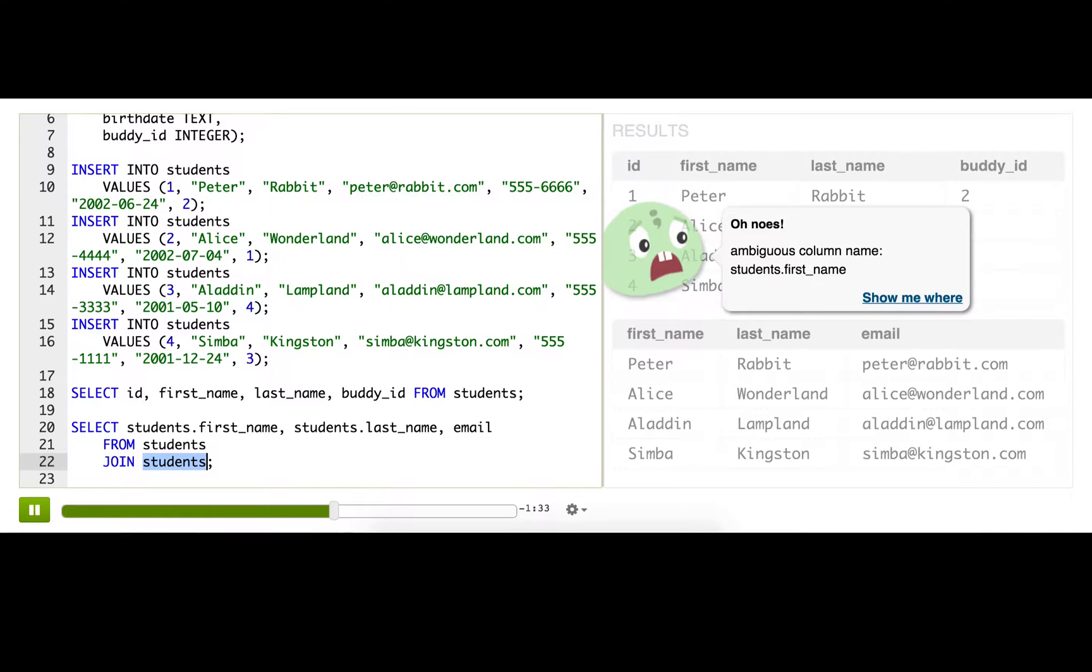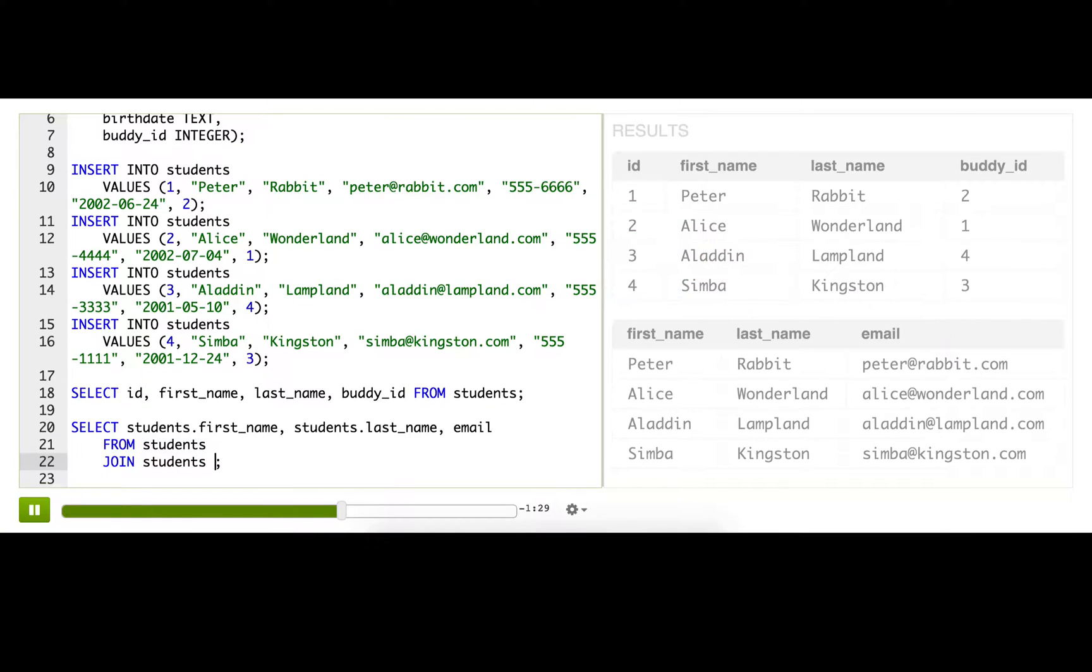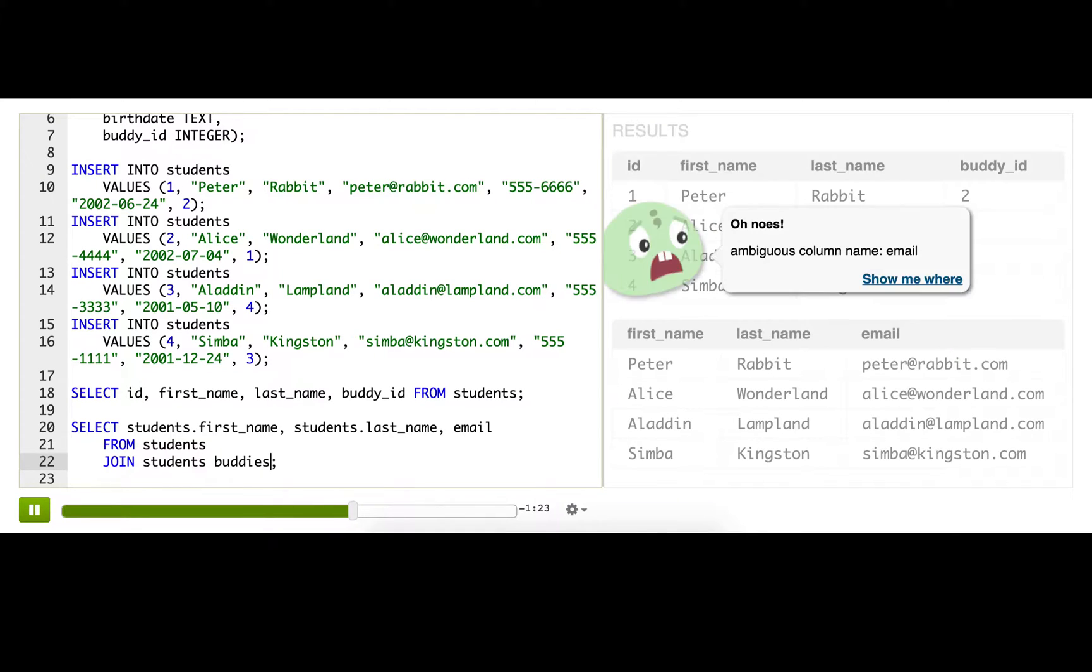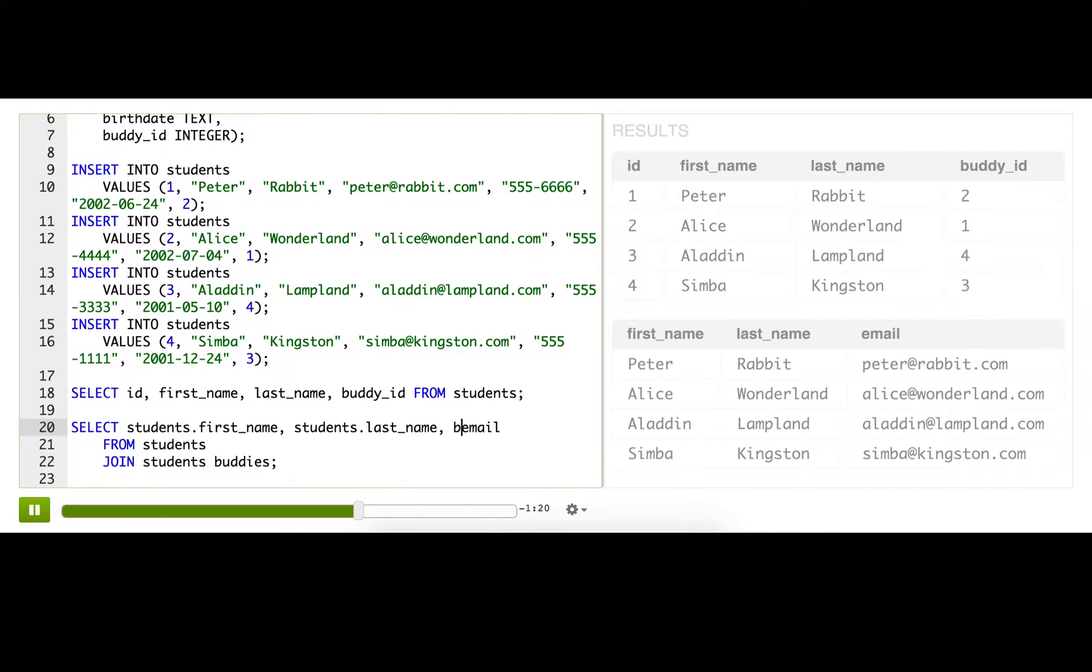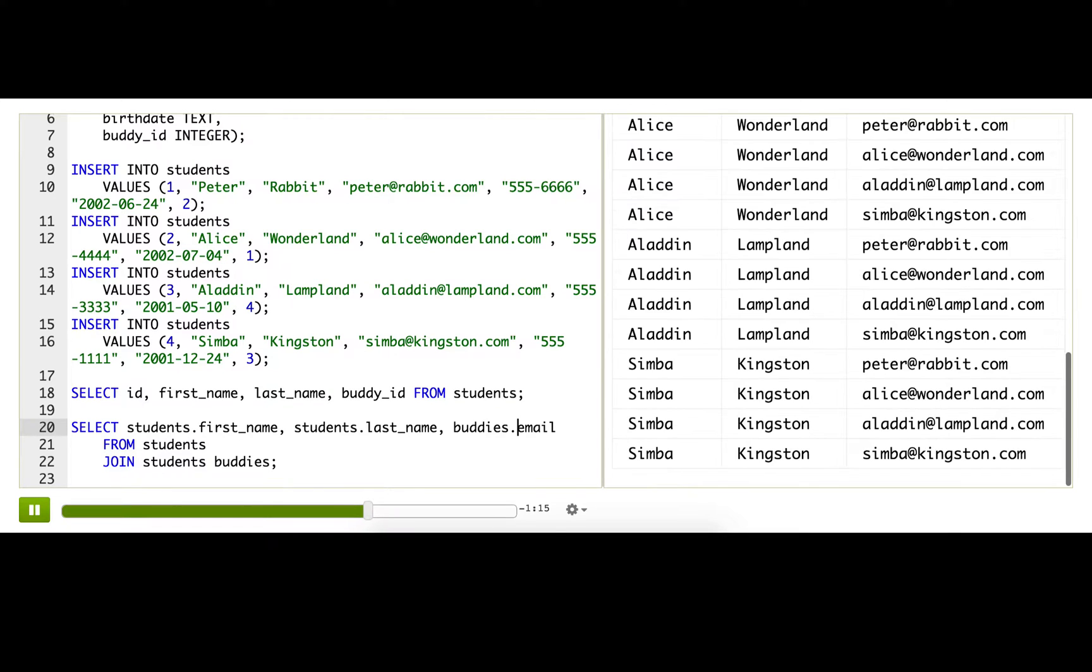We can do that by giving one of them an alias. We're going to write the alias right after here. The alias is like a nickname. So here's the alias, buddies. And then we just have to specify that the email is coming from buddies.email. There we go.